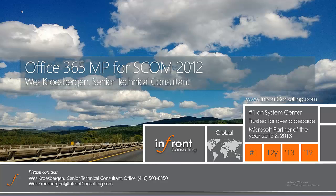Hi, I'm Wes Krulsbergen, a senior consultant at Infront Consulting Group. Today I'd like to talk to you about Microsoft's new Office 365 Management Pack for System Center Operations Manager.